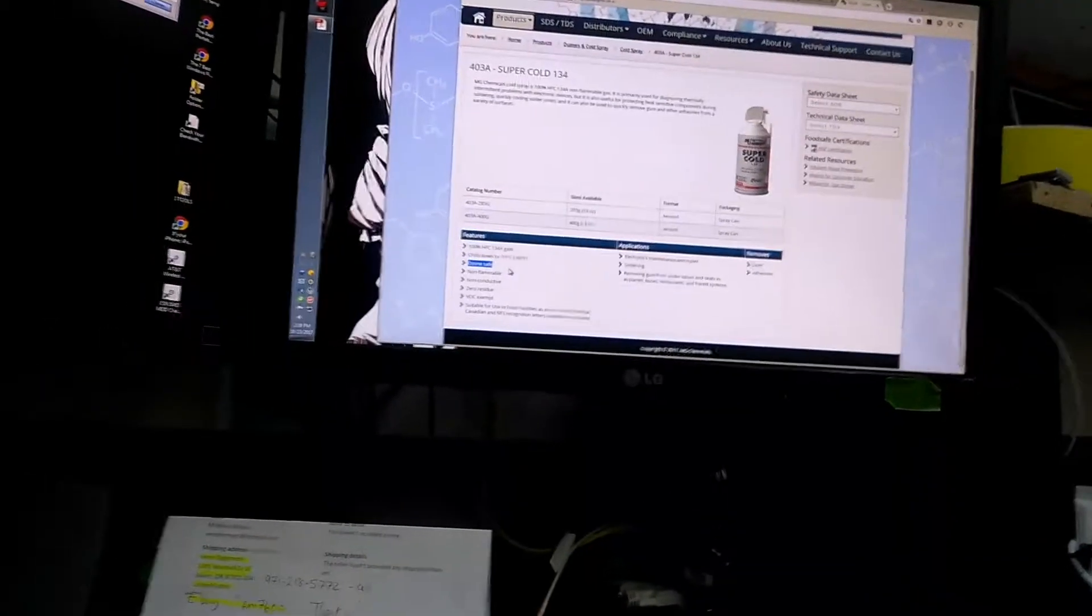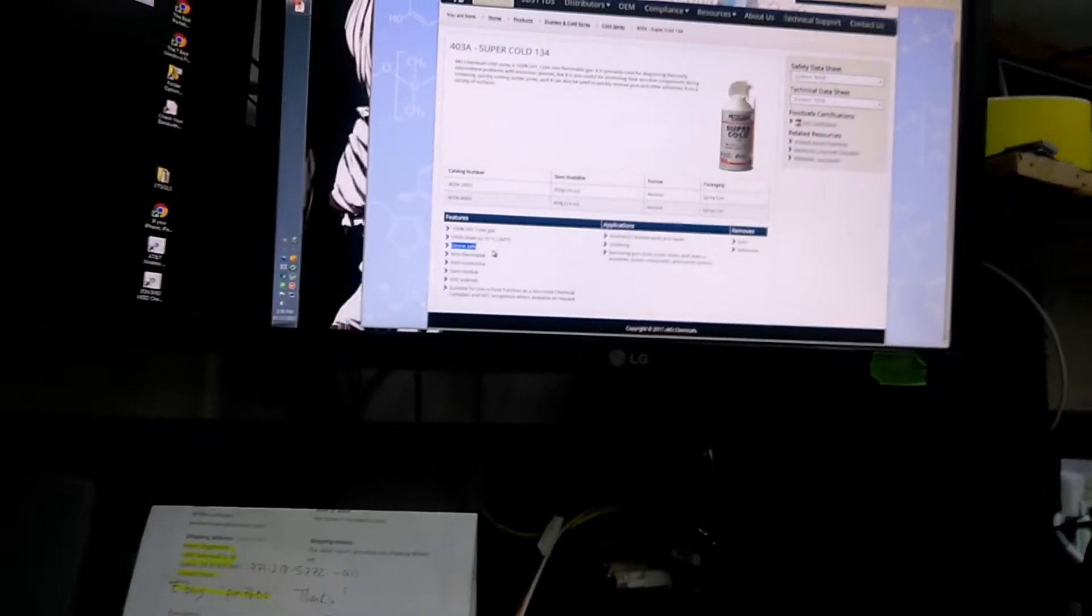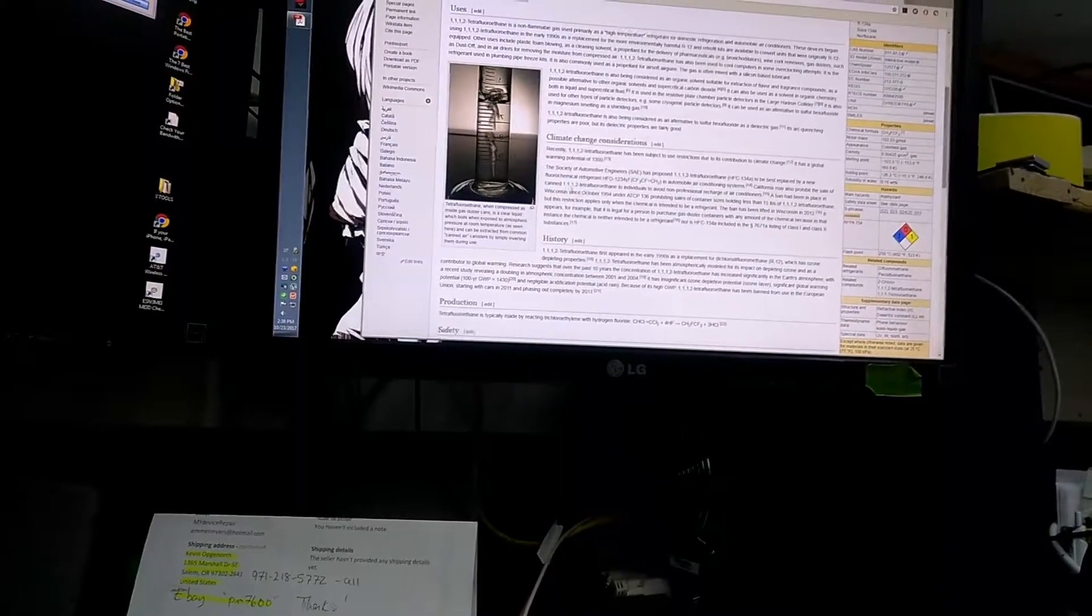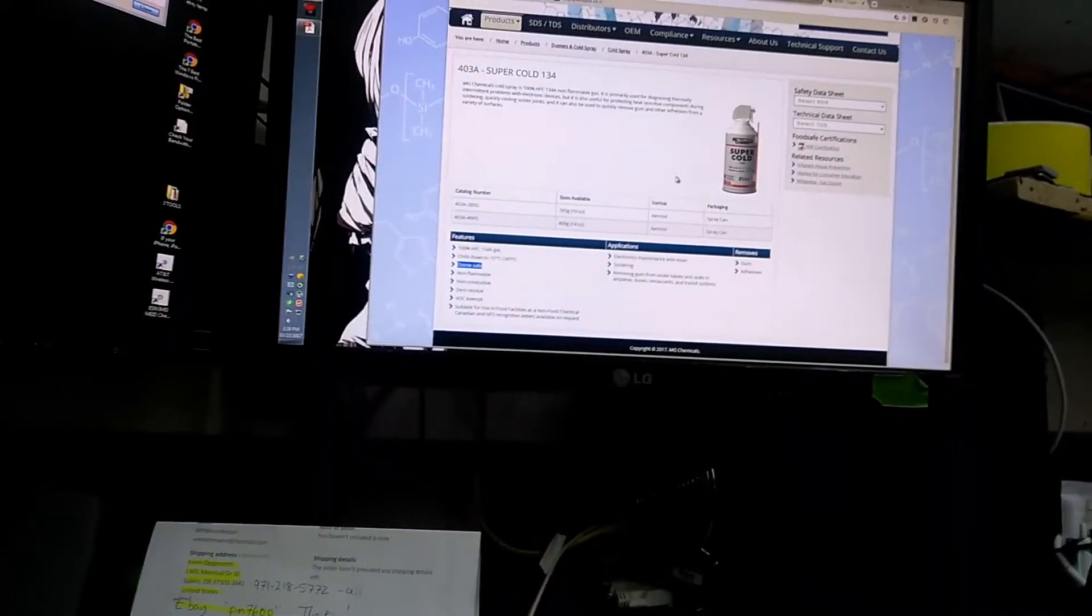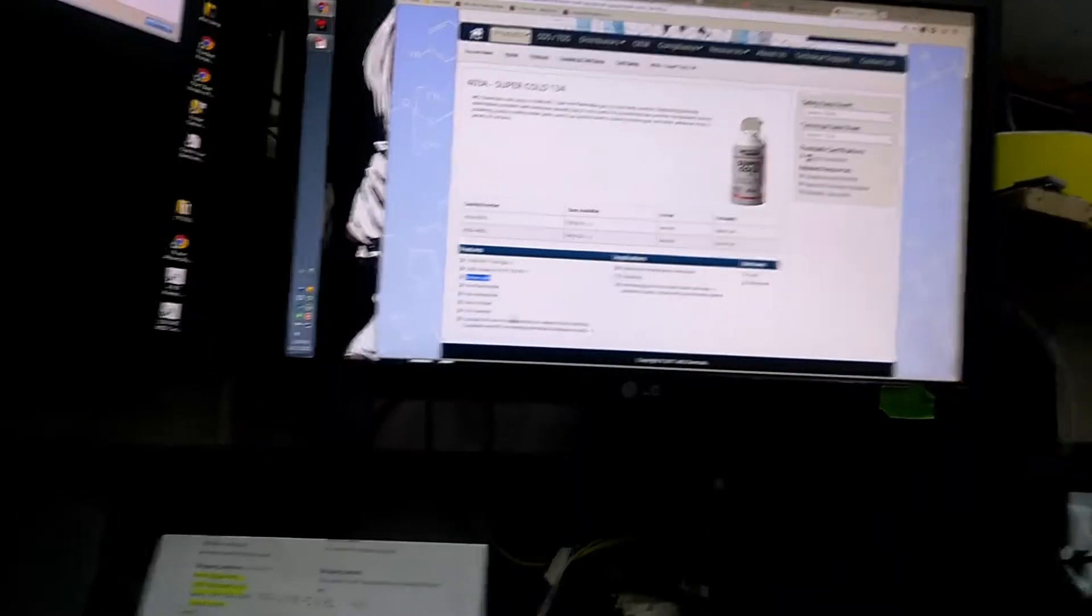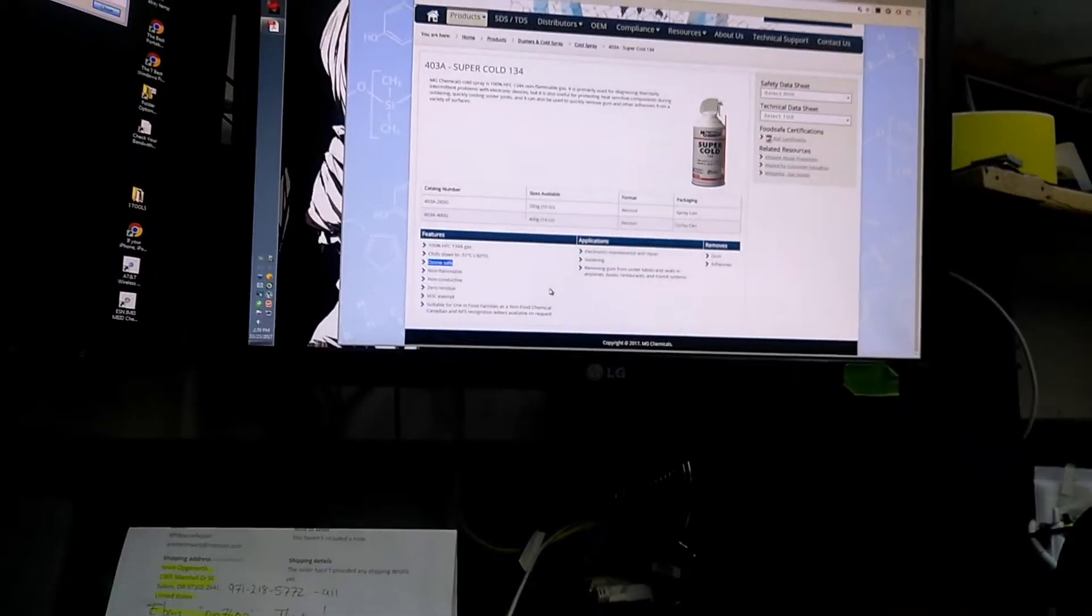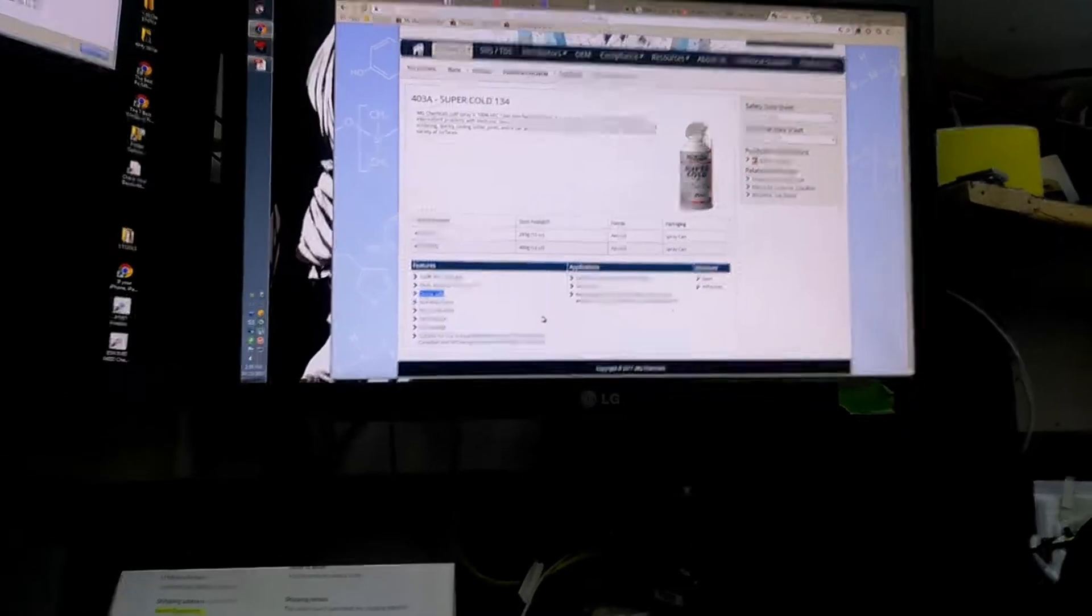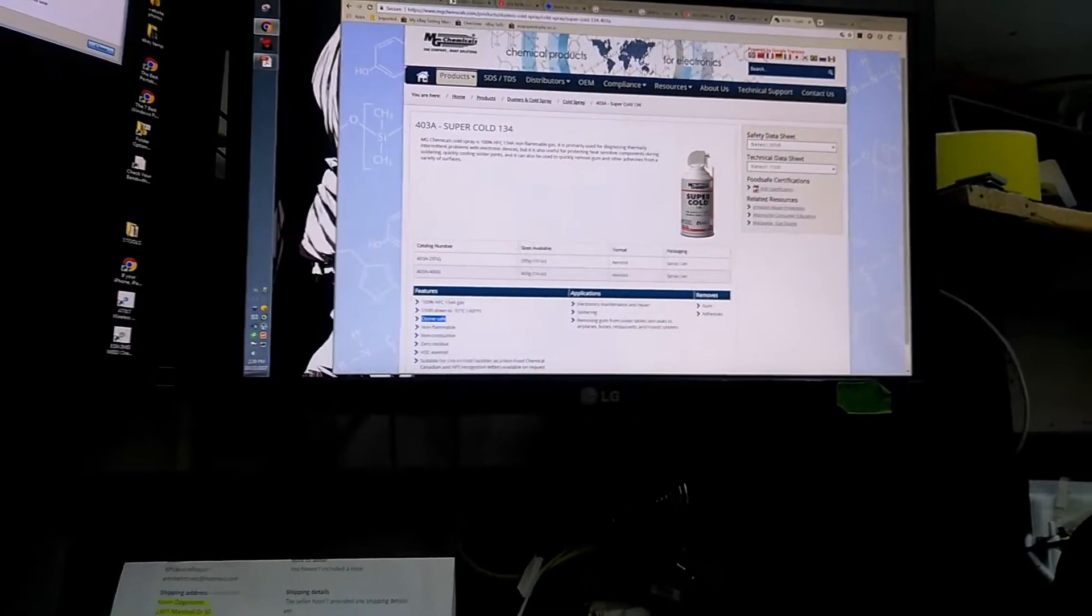Which still means it depletes ozone. So the fact that it says ozone safe is completely inaccurate. It's just a lie. And like I said, there's been restrictions since 94. It's 24 years. So for this newer product to come out and to be listed as ozone safe when 24 years ago we knew that it was not ozone safe is stupid.